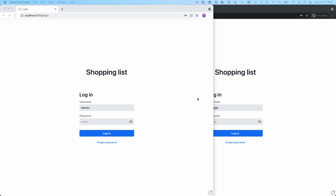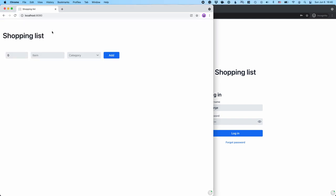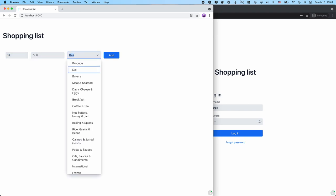So here I have a shopping list application and I have two users, Homer and Marge. Let me log in with Homer first of all, and as Homer I'll just start adding some stuff to my shopping list here.